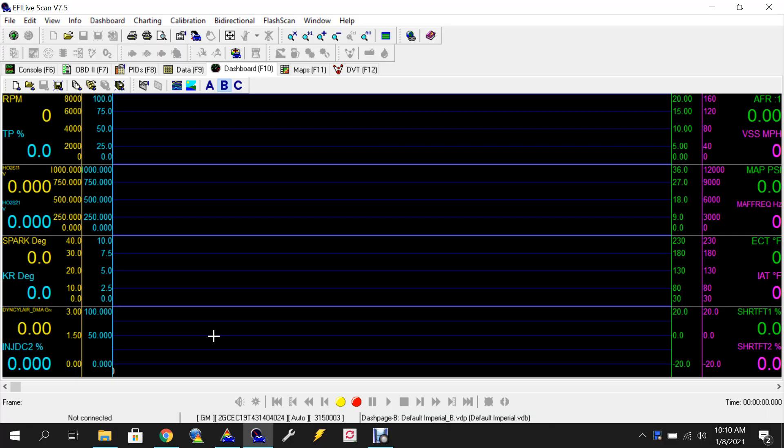Alright guys, welcome back. Today I'm going to do a quick rundown on what it takes to reset the learning on a transmission.